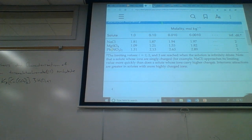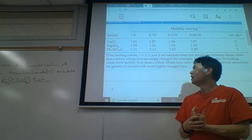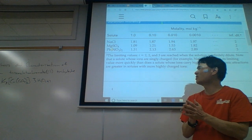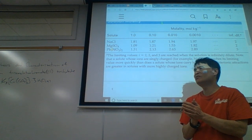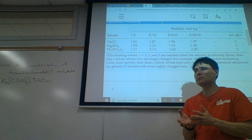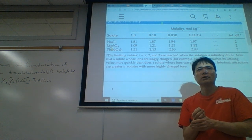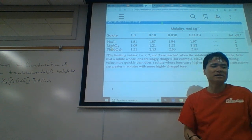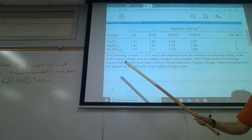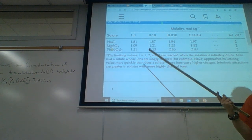This pairing happens because of electrical attractions. Which one's going to have stronger electrical attractions — magnesium (2+) and sulfate (2−), or sodium (1+) and chloride (1−)? Magnesium sulfate. So we expect magnesium sulfate to deviate more significantly from ideal behavior because of its higher charge.